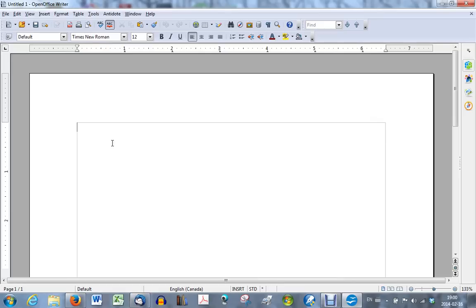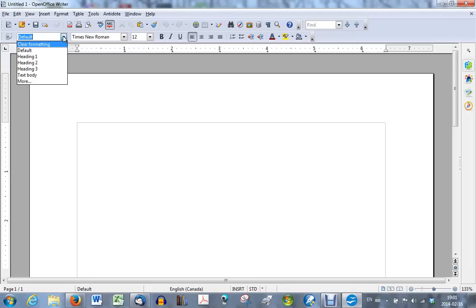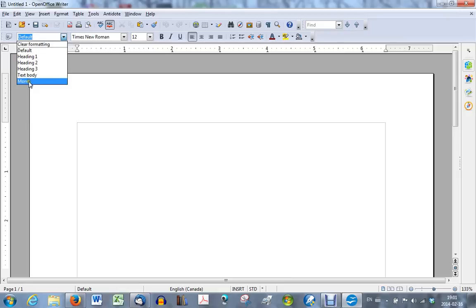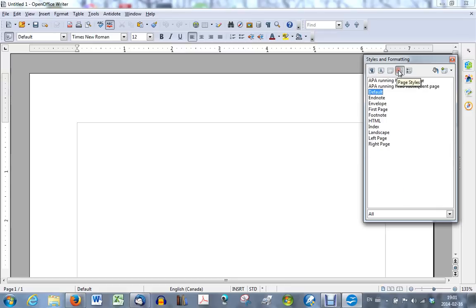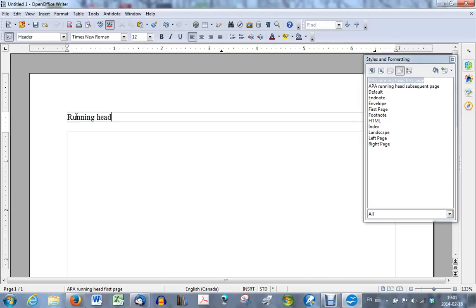Your title page right now does not have a running head. And we're going to fix that. You will choose for this first page the style, one of the styles you've just created by clicking on the arrow here. Notice that that style is not listed there. Just click on more. And then you will have to choose the page style. And now choose the APA running head first page. And you now have a header on that first page. And this is where you will write in running head with a colon followed by the title of your document in all caps.